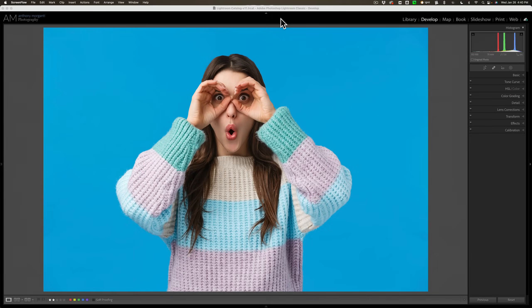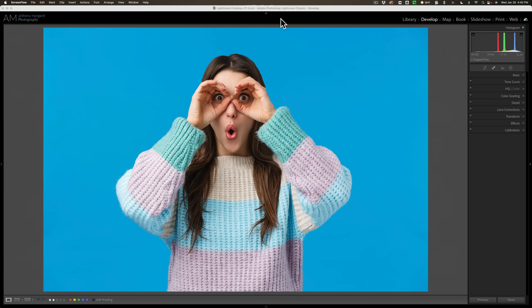All right, I have this image here. The model's in front of a colored seamless paper background. Now I just want to make a quick note that these techniques that I'm going to be showing you in this video will work when the background has some color to it.